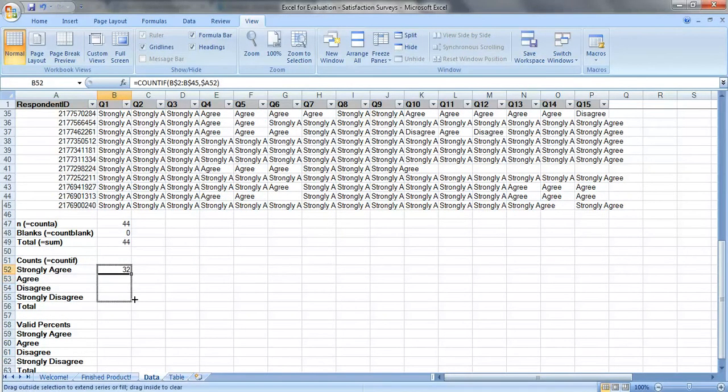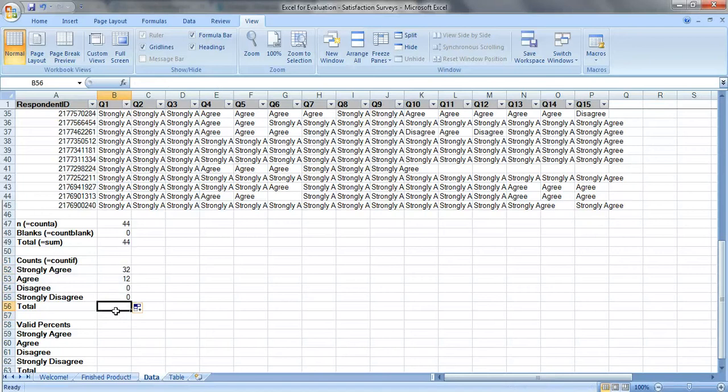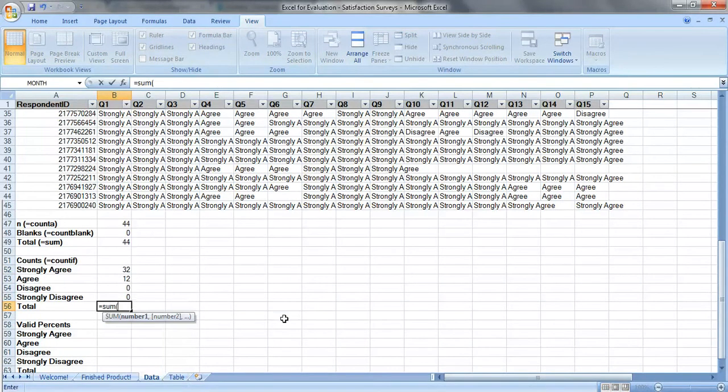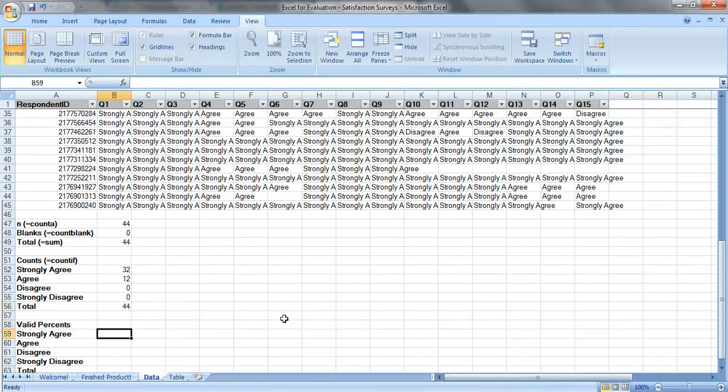Since we use dollar signs, we can just drag this down to fill it in. And we're going to add this up, this should equal 44, perfect.